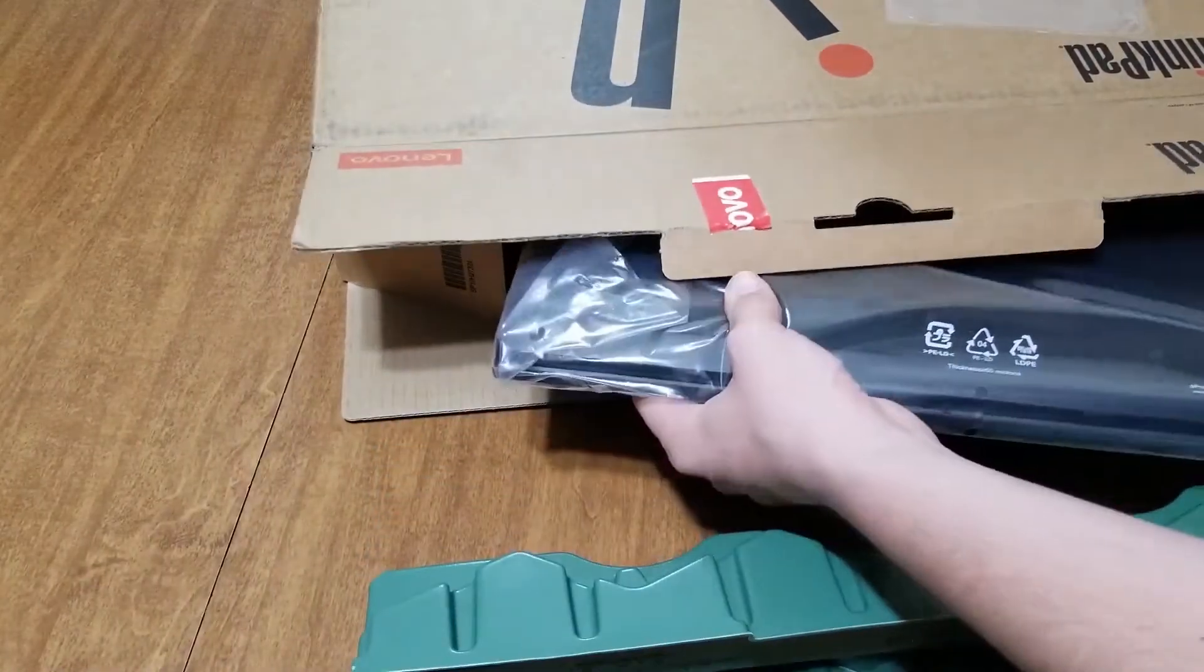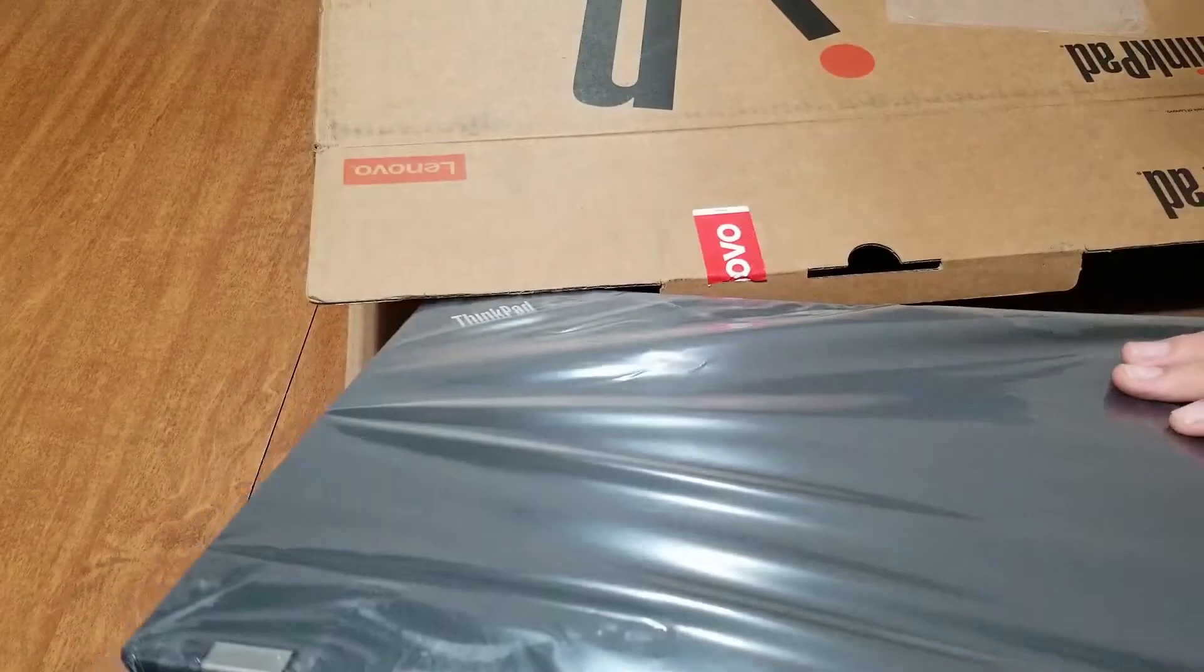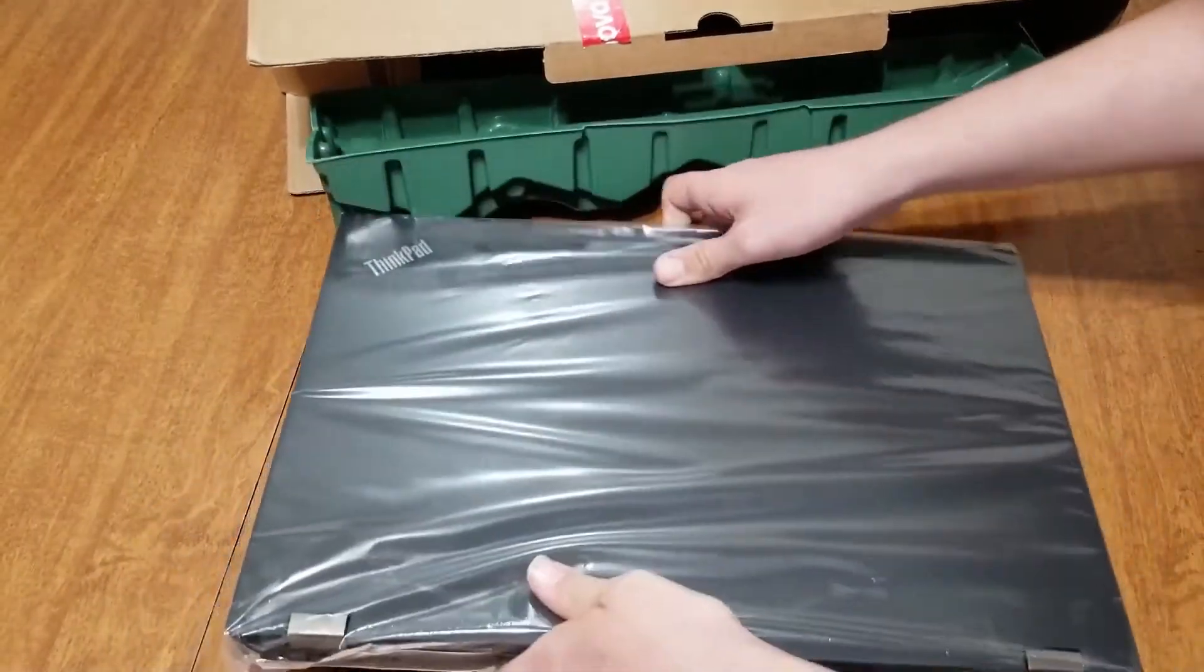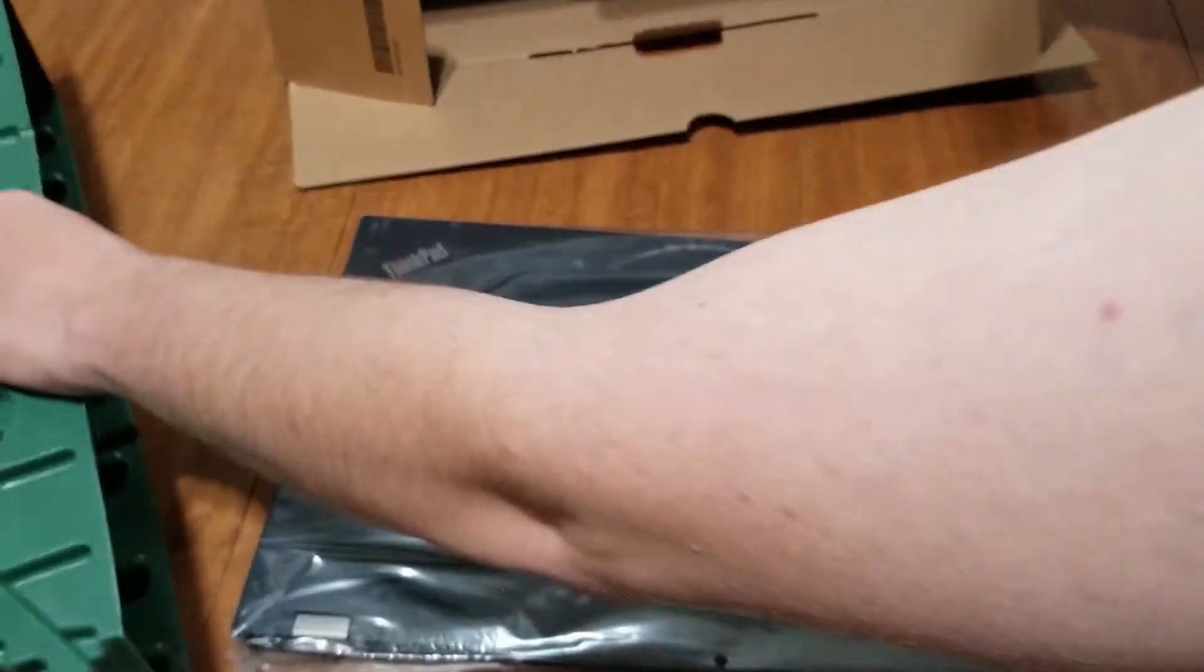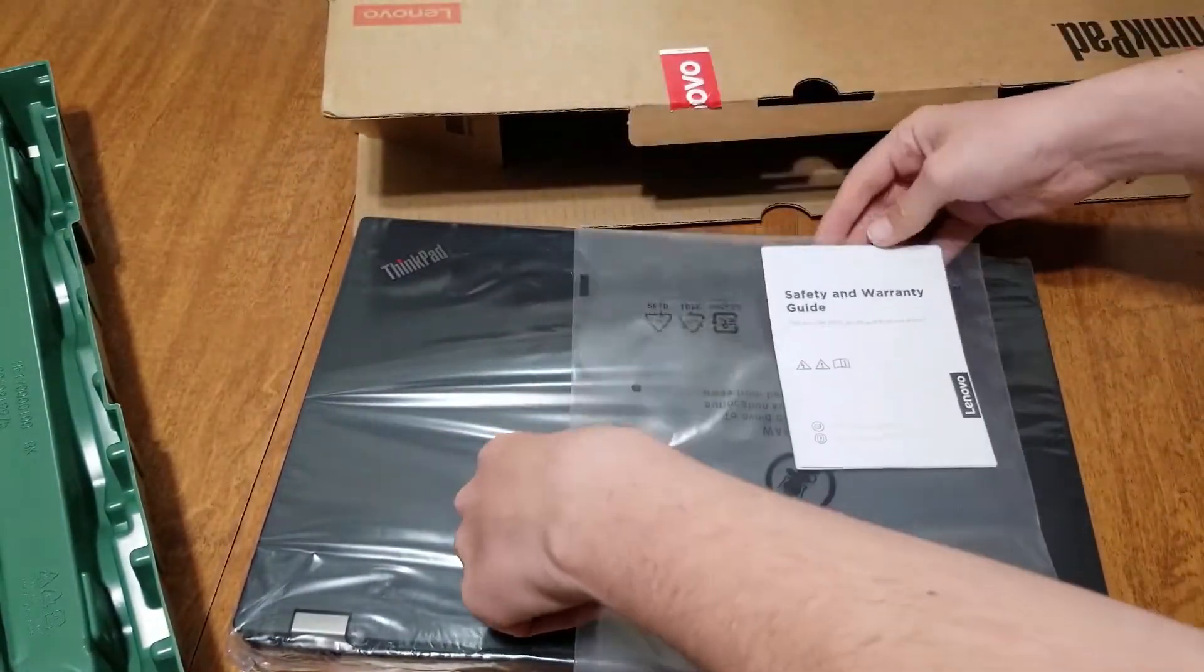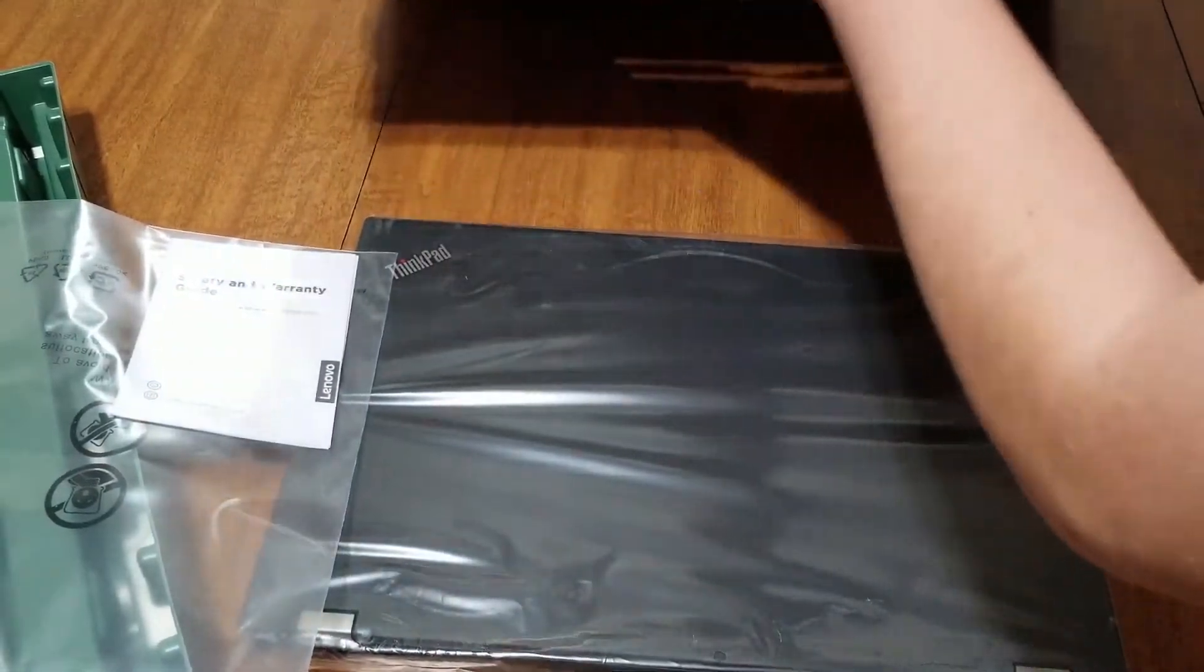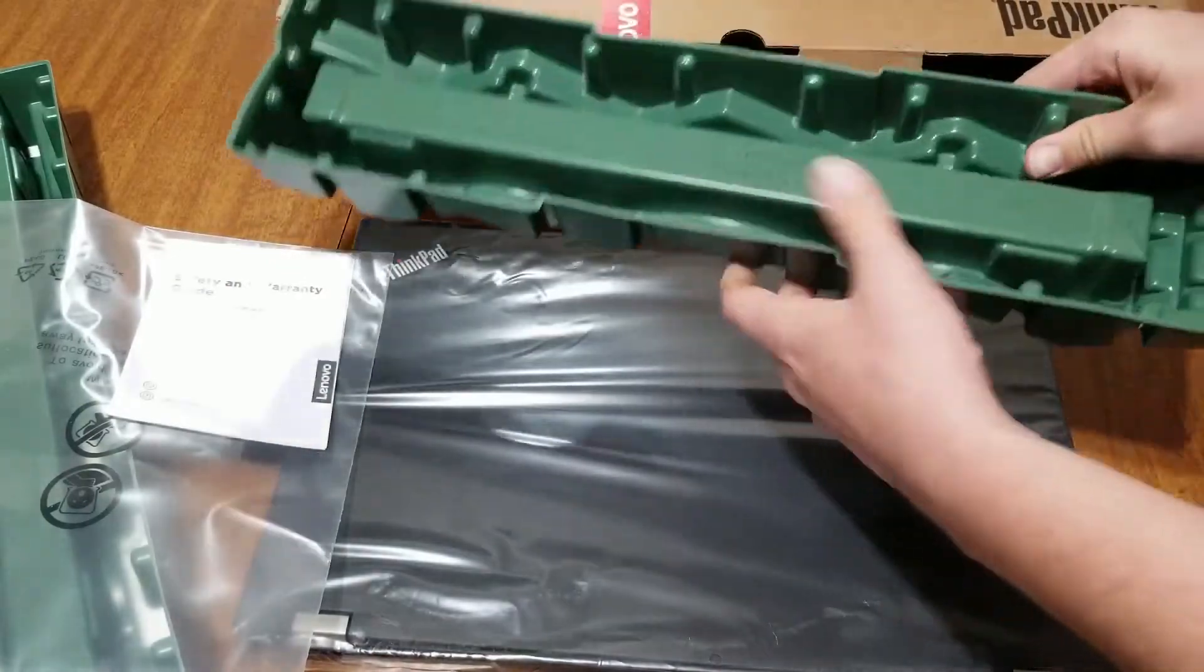Whoa, this one's heavy. Wow, okay, so I was expecting it to be in a box, but let's see here. Here's the laptop. Let's see what else there's in the packaging. Looks like we have some warranty information, so safety and warranty guide.